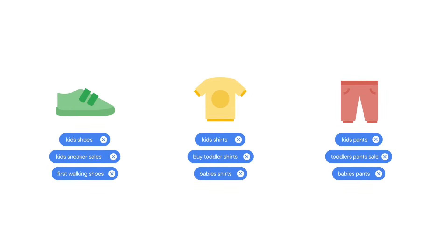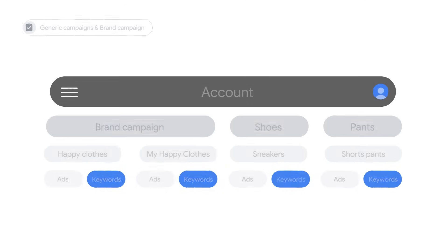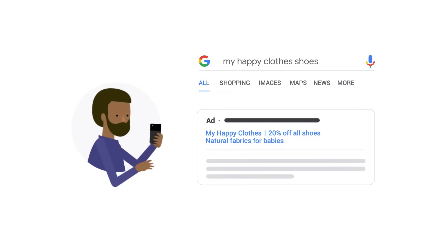Once you have your first campaign set up, consider creating a dynamic search campaign, which helps you capture all relevant search terms that are not captured by your existing campaigns. This is super valuable since 15% of the searches seen every day are new and can't be predicted. It's also important to create a campaign with branded keywords. Your brand campaign ensures that your ad shows up when people search for your business name, since people might search your business name once they learn about you.